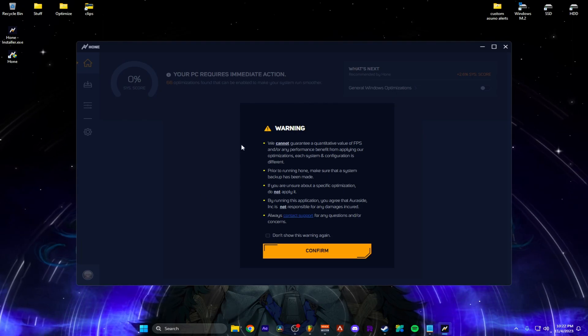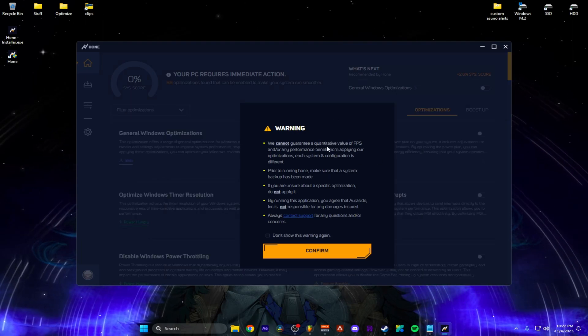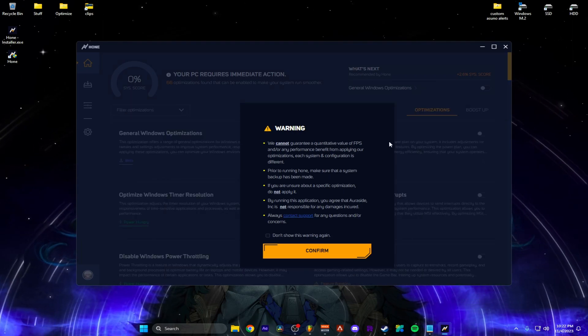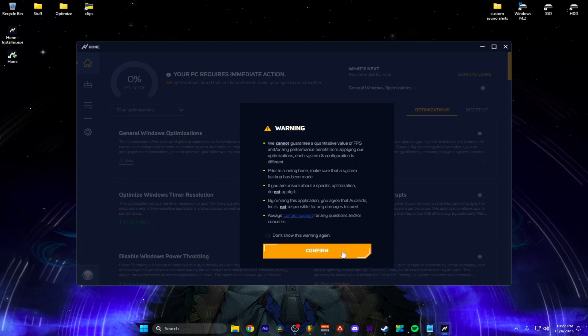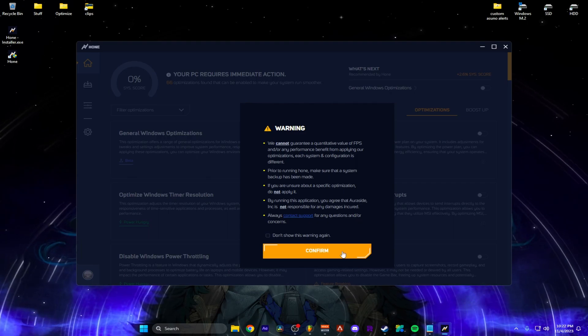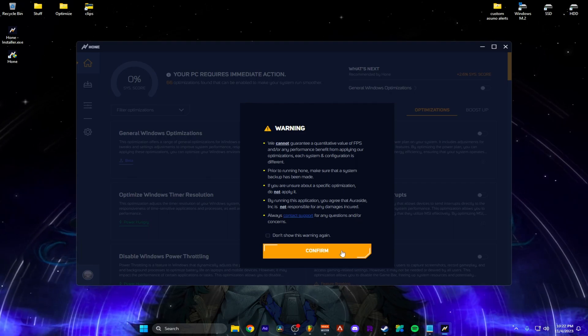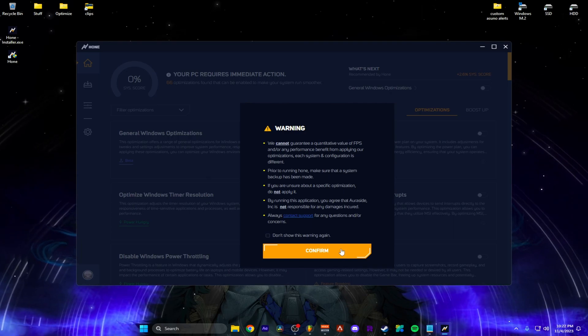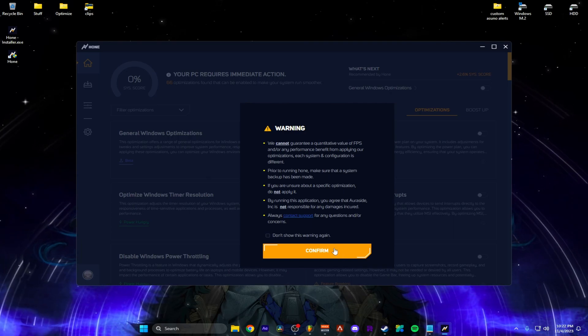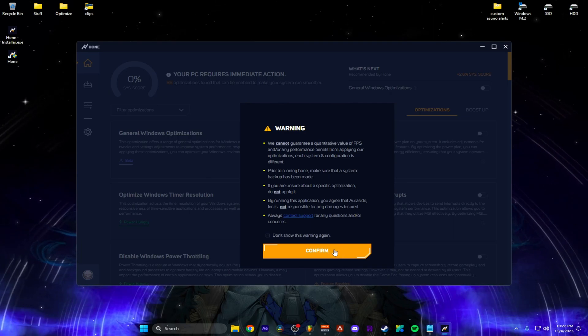Alright you're going to get this warning. We cannot guarantee FPS abuse. It's because every PC is different but you will most likely get them because they've done tests where you get like upwards of like 100% increase plus on Valorant or Minecraft.